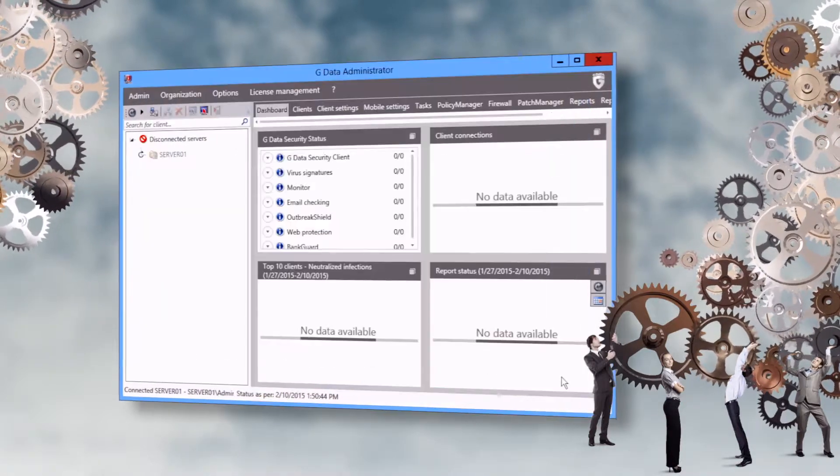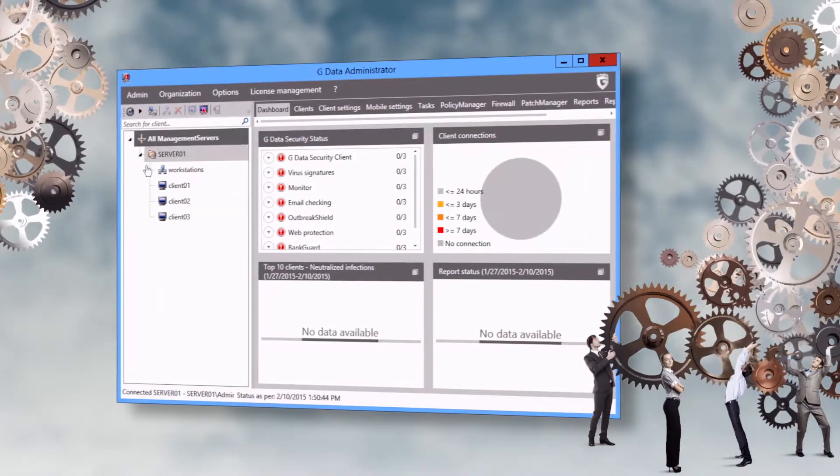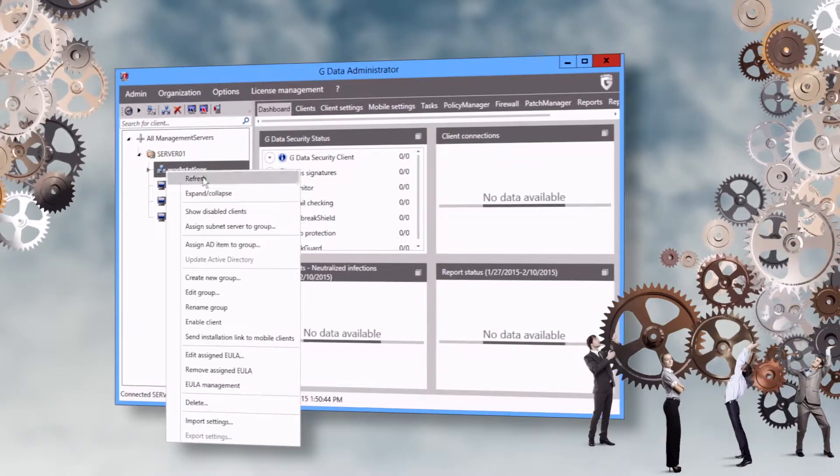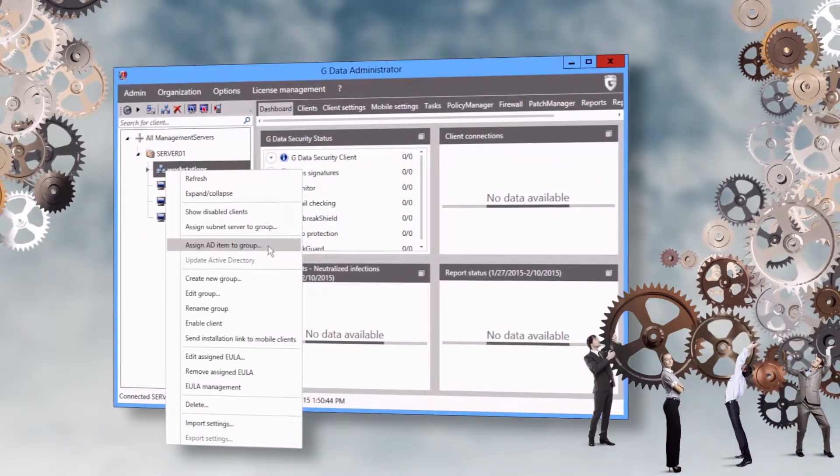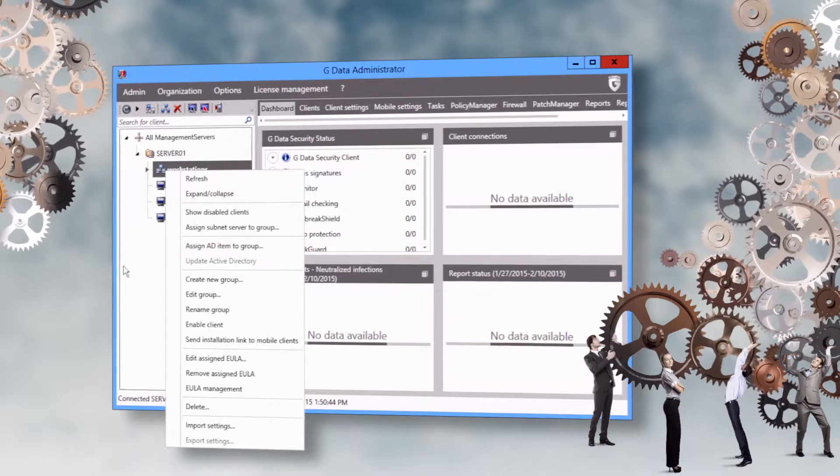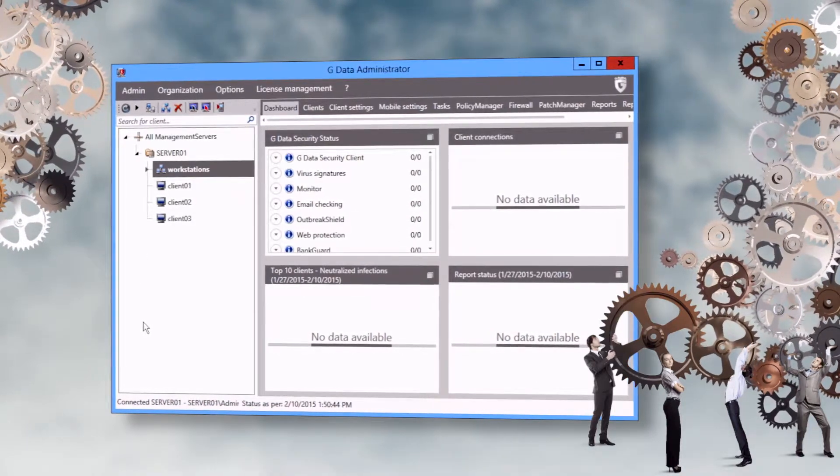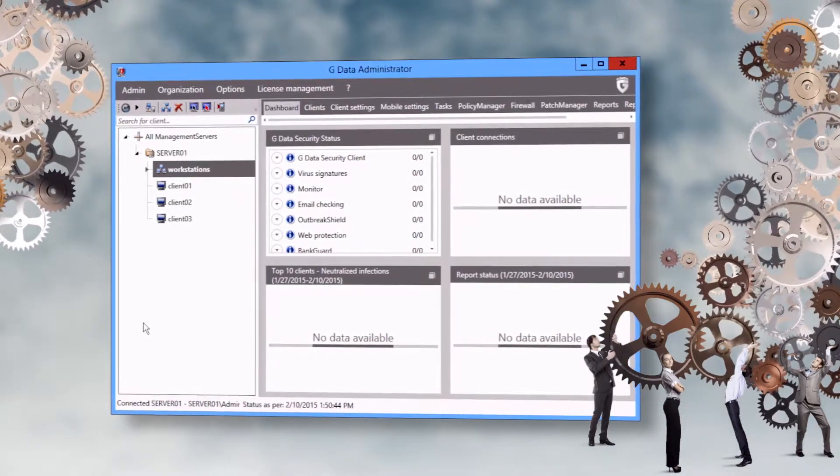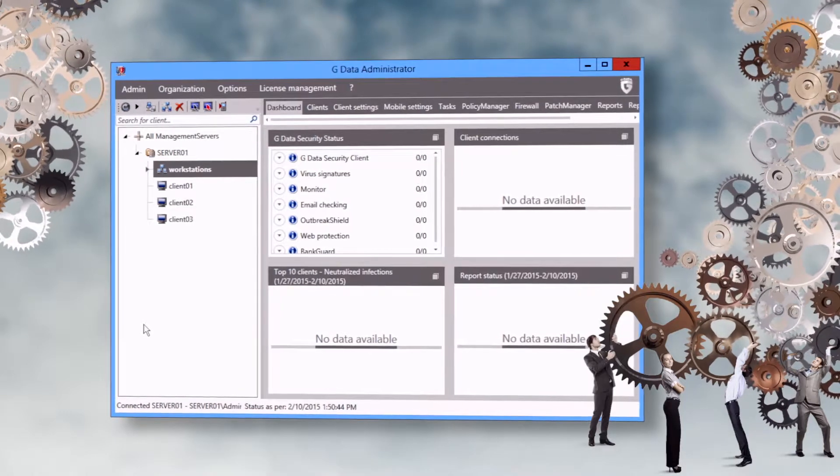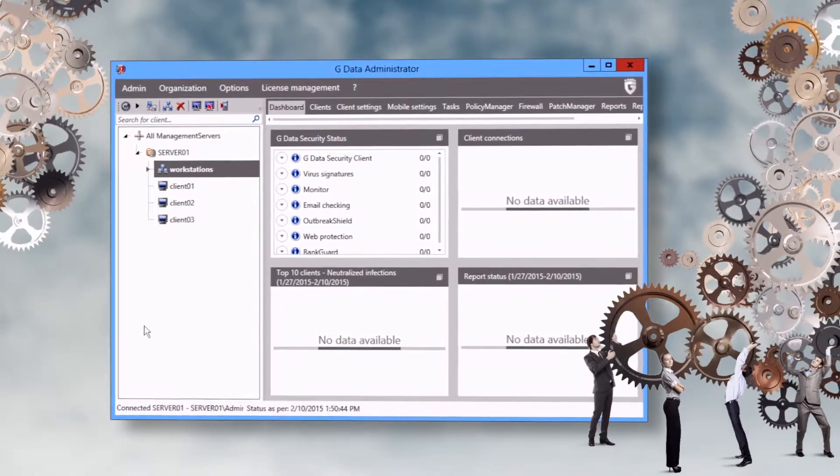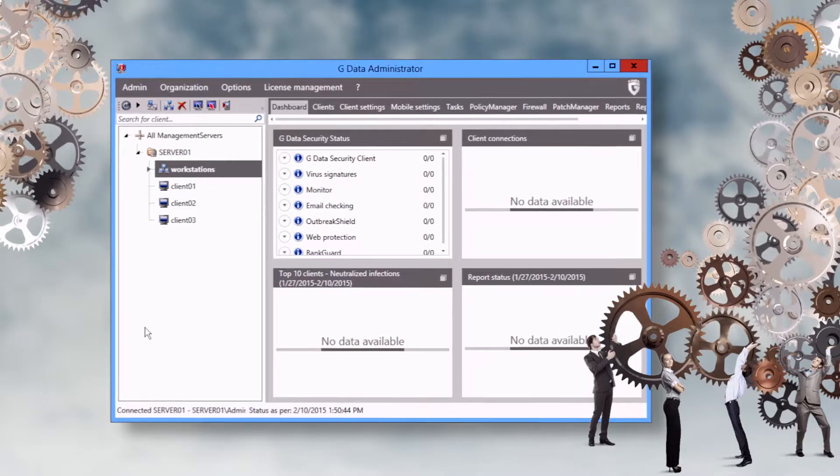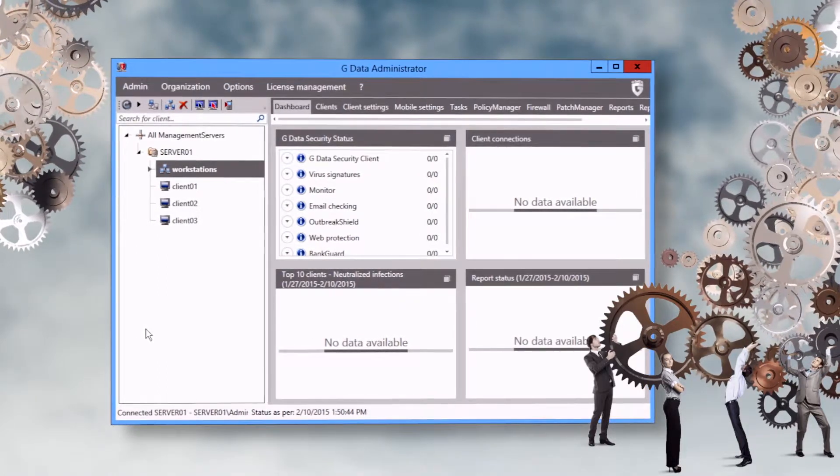There's also an option to synchronize groups with Active Directory. If a remote installation is not practical, for example on the notebook of a field agent without a connection to the company network, there are two alternative modes of installation to deploy the client.